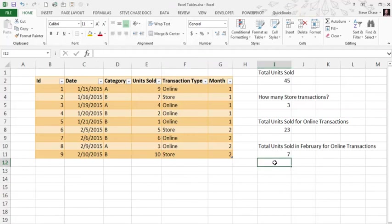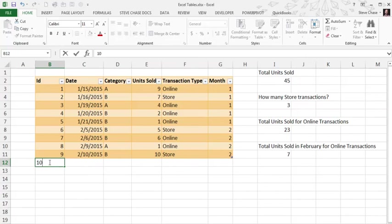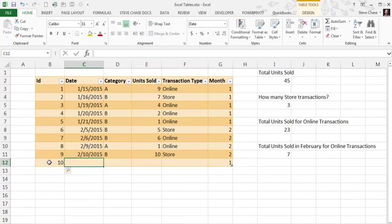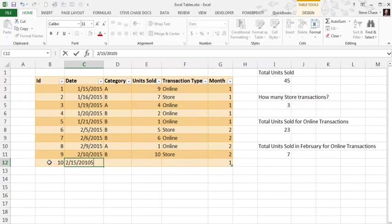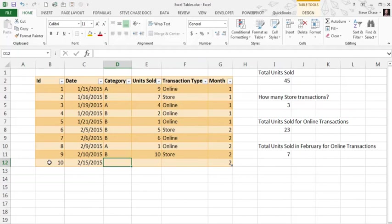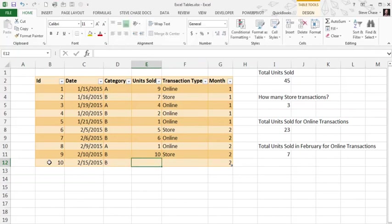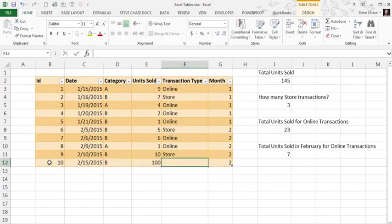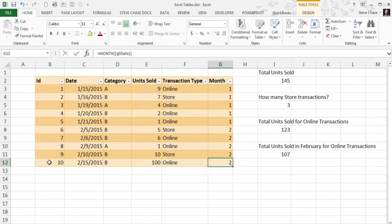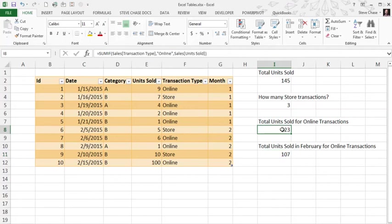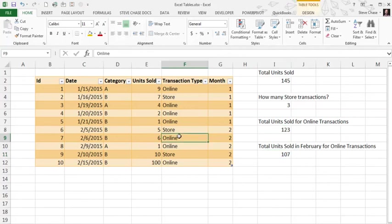Let's say if we added a new row, we'll pick up on our formula. So I'm going to do a transaction for February 15, 2015. I'm going to do 100 units sold and I'll make sure I hit up the online. Yes, indeed. So it picked it up there beautifully. And that formula as well as that formula is now up to date here.